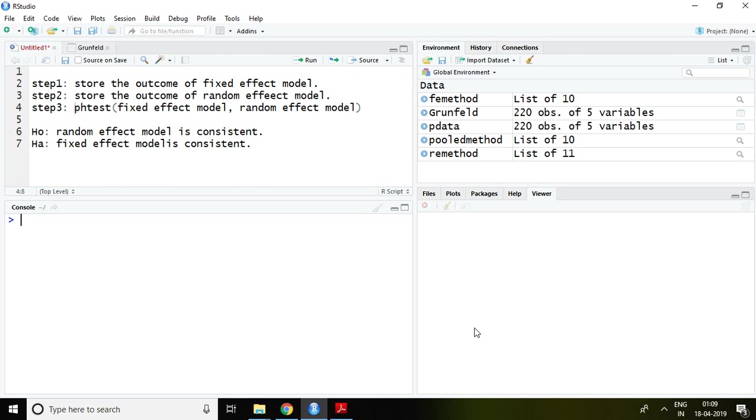This Hausman test comes under PLM package. I will explain Hausman test with the help of three different steps.